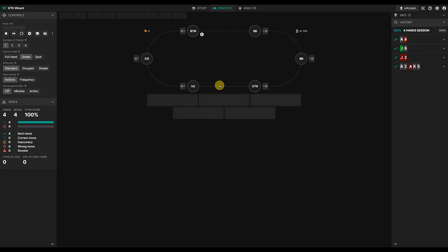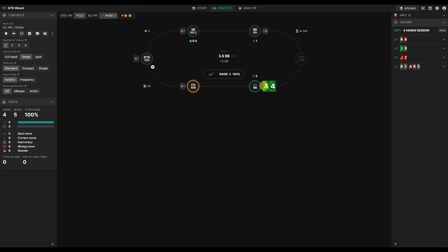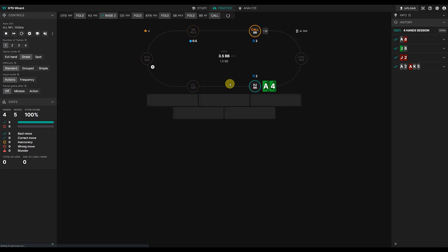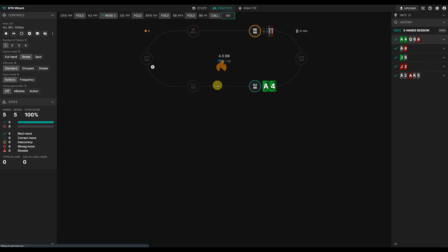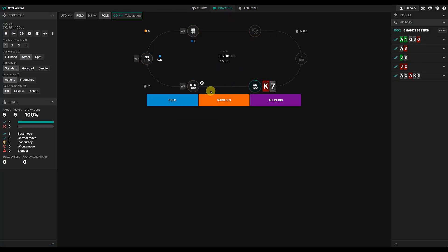Ace 8 off under the gun, fold 100 percent. Ace 4 hijack raise, ace 4 suited sorry in the hijack.